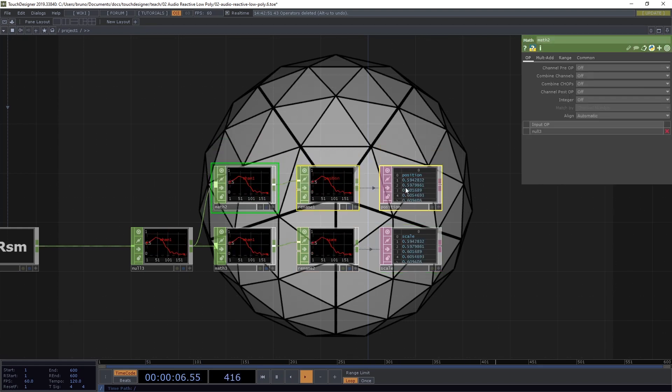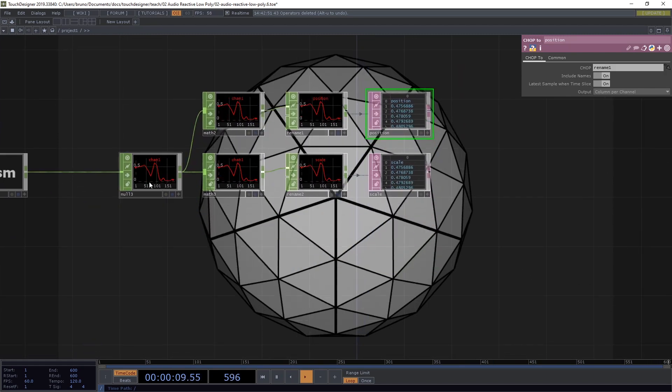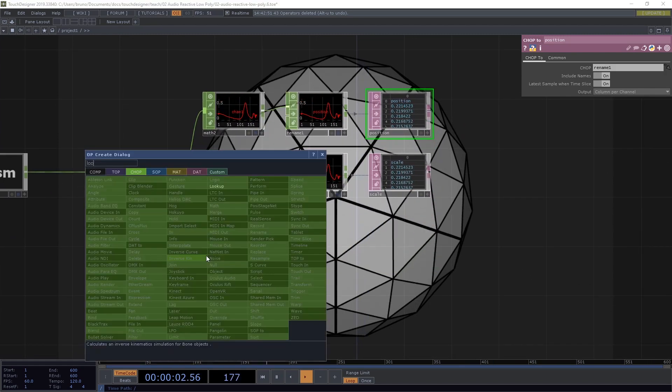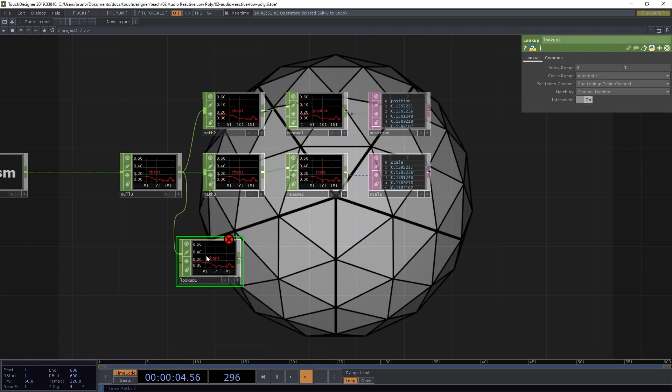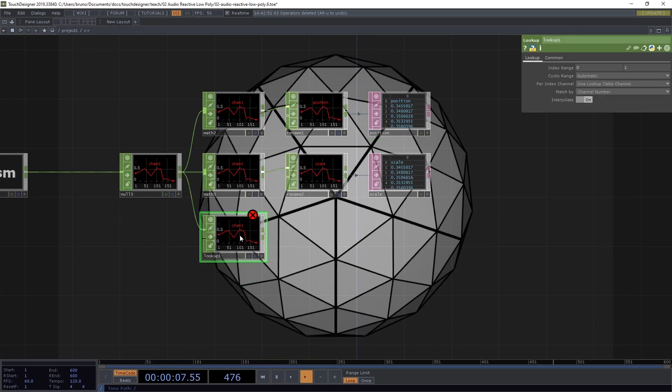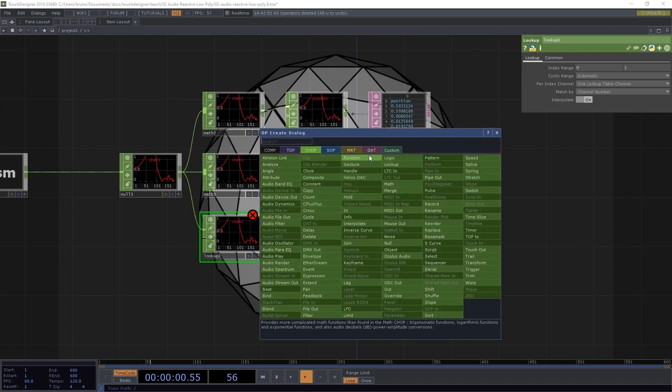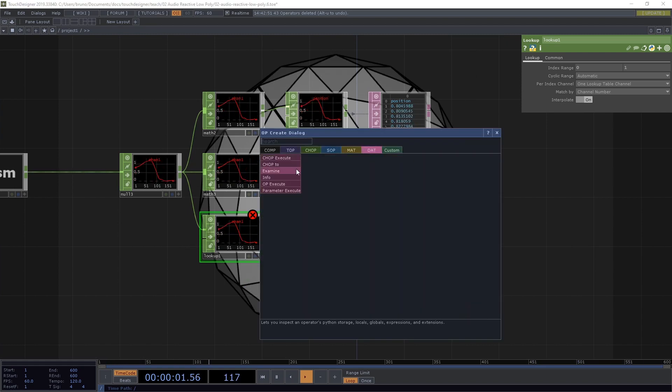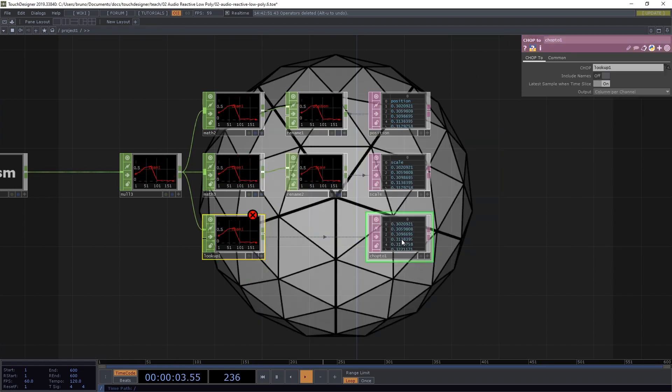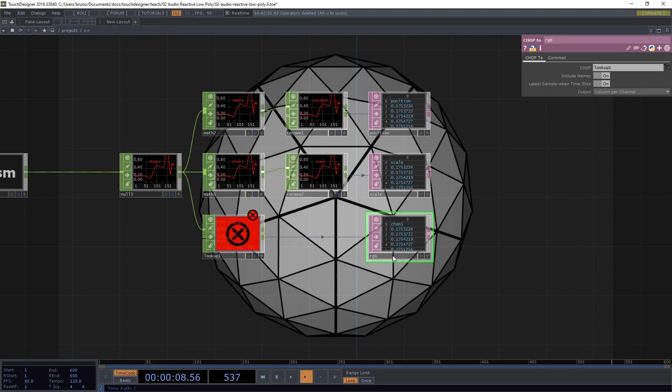Now for the third branch, it's going to be a little bit different. We want a lookup chop. And this time we don't need to rename anything. And go straight to dat. And again, include names and let's label this RGB.